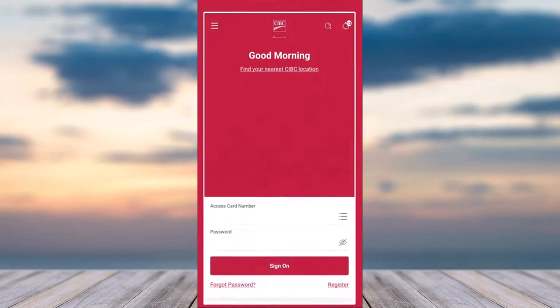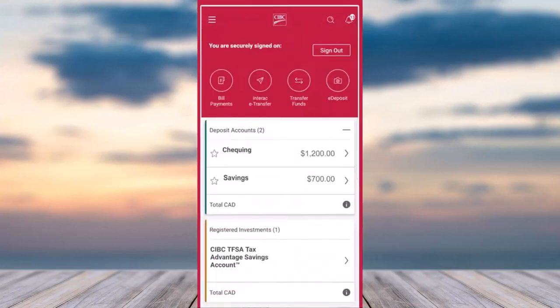To do that, first of all, open up the CIBC app on your mobile device and then simply log into your account by entering your access card number and your password.